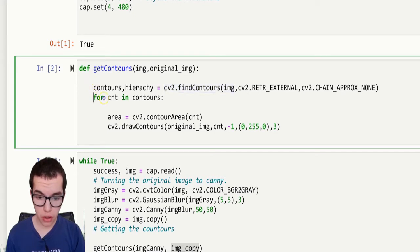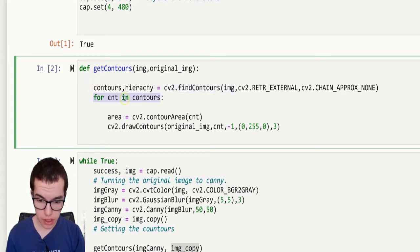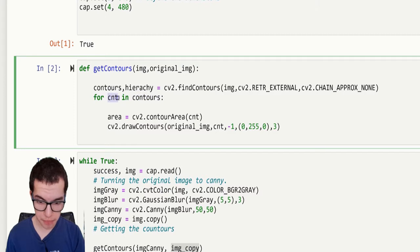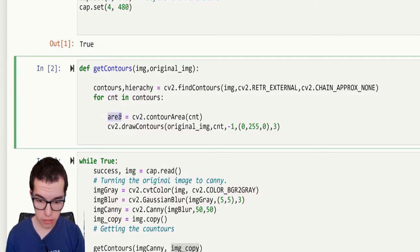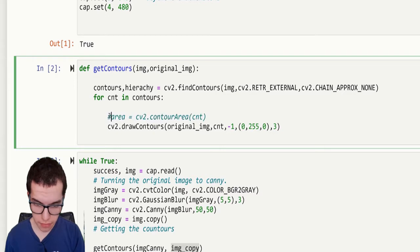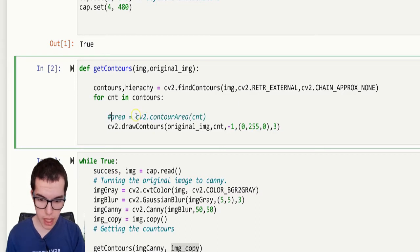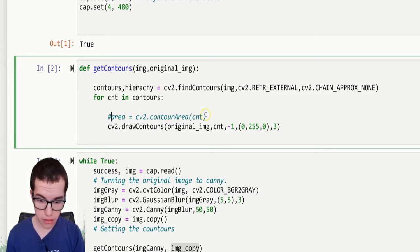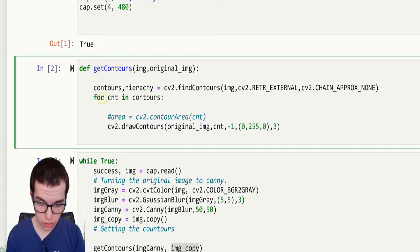So for contours in contours, well that's just a different variable. So the area, actually we don't need that for now. So the area is the cv2 contourArea of the contours, the new variable.